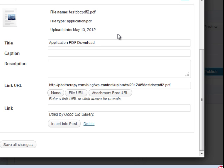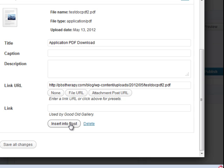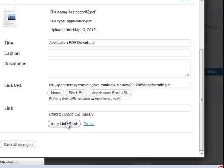So after you do that, the only thing you really have to do is make sure you click Insert Into Post. You don't have to click Save All Changes — just click Insert Into Post, and that will insert it into the post.